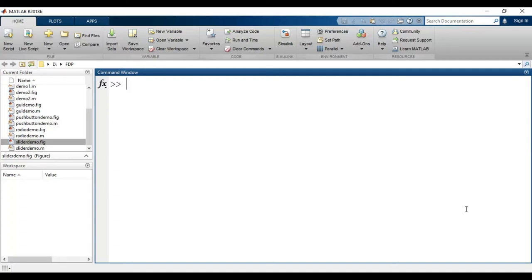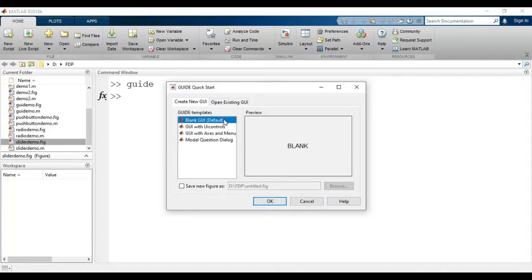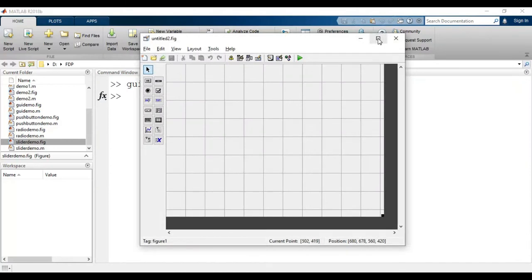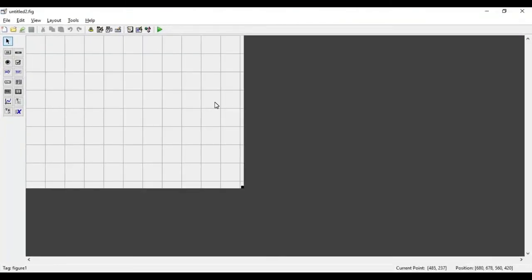Welcome. In this video we will see how to use the radio buttons in MATLAB GUI. For that we have to open GUIDE. Here we have to select the blank GUI and click OK, which will open the GUI environment where we can create our own GUI. In the previous videos we have seen how to use push buttons, axes, and sliders. Now we will see how to use radio buttons.